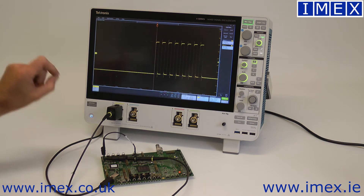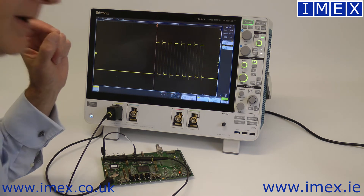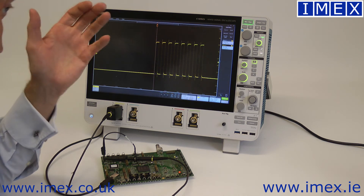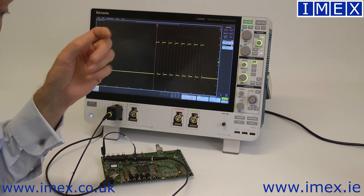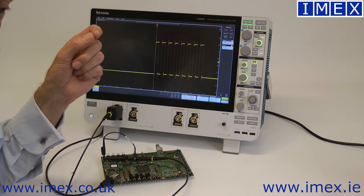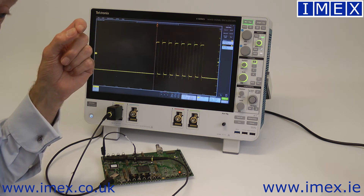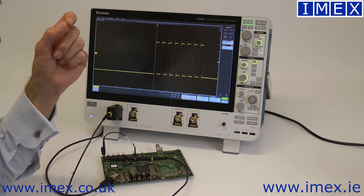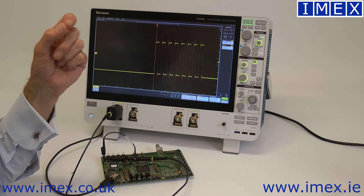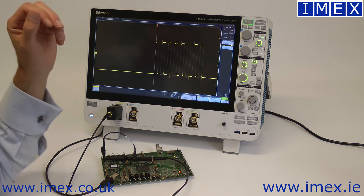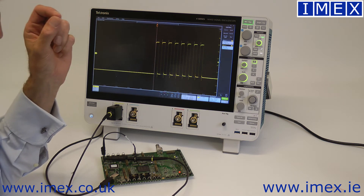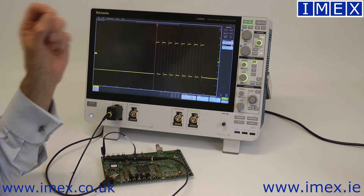We need to understand about bandwidth and rise time. There's a simple formula which equates the two: 0.35 divided by the bandwidth gives you the rise time of the instrument. It depends on the input shape of the filter, but as a rule of thumb, 0.35 divided by bandwidth equals rise time.